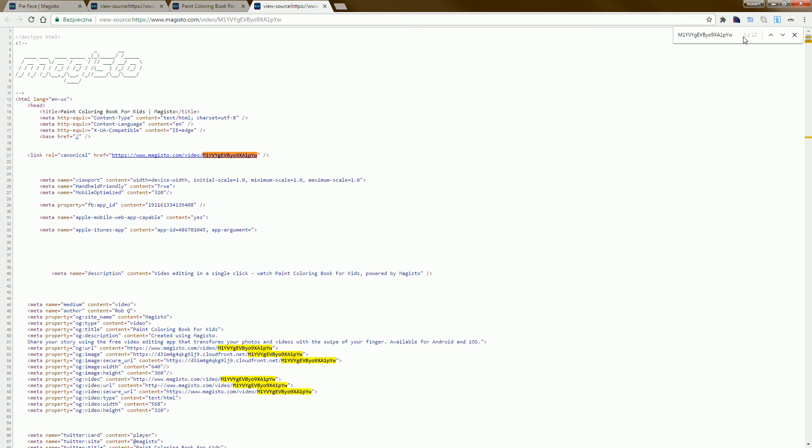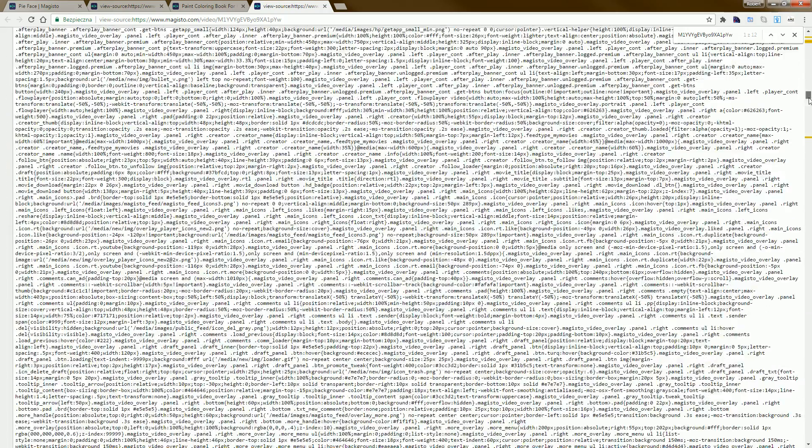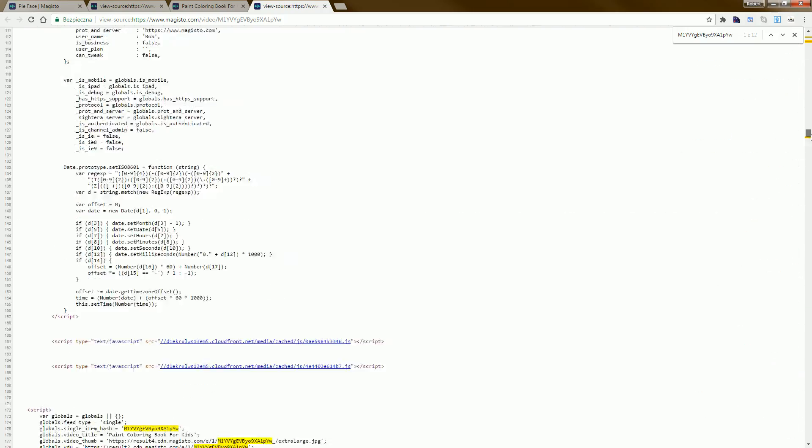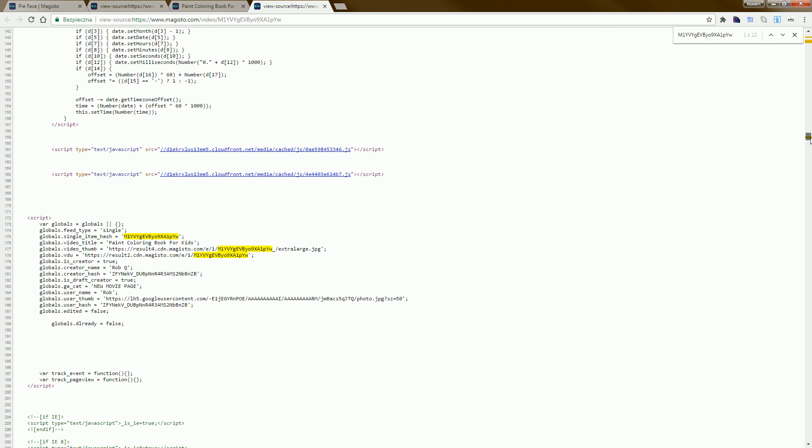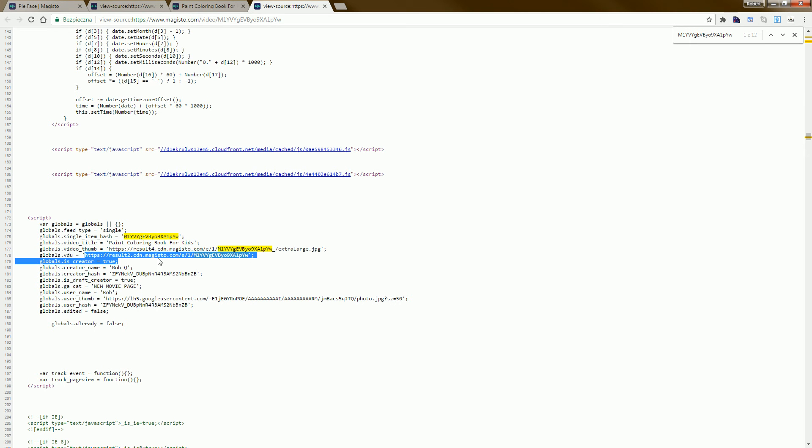As you can see, we have one result. So we scroll down here and we have this URL. This variable is globals.video.